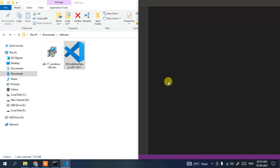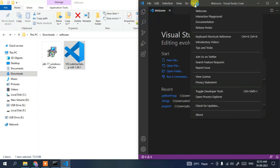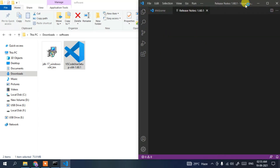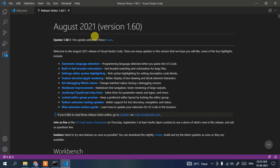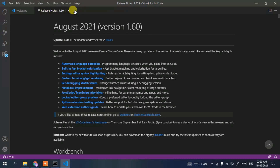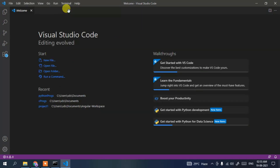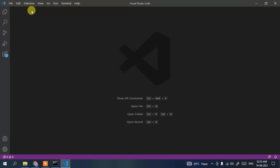Visual Studio Code is now launched — maximize it. You can see the latest version, released in August 2021, has been installed. Close the welcome tab.